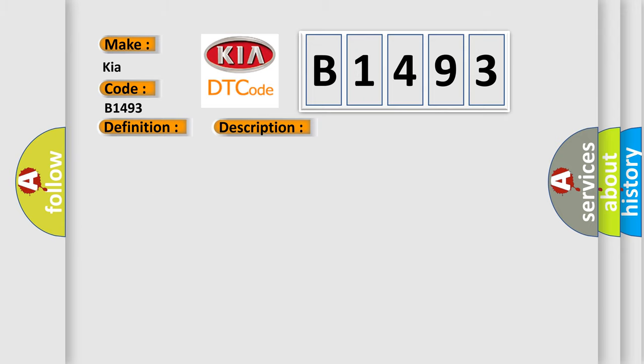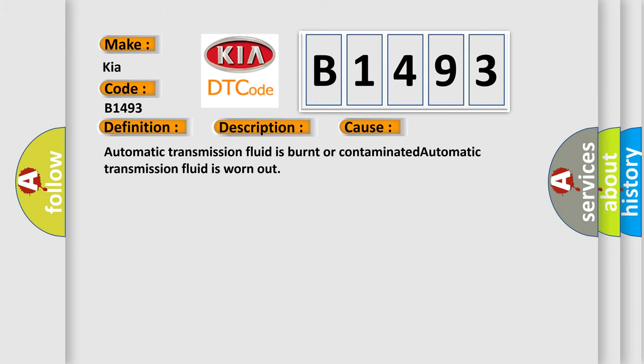This diagnostic error occurs most often in these cases: Automatic transmission fluid is burnt or contaminated, or automatic transmission fluid is worn out.